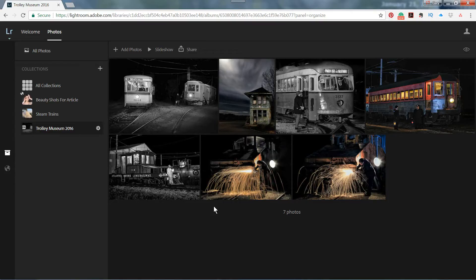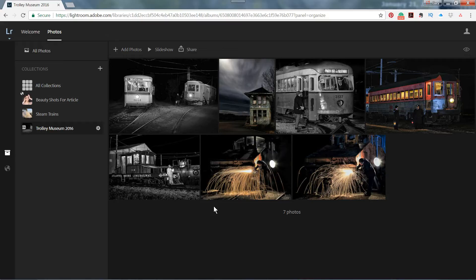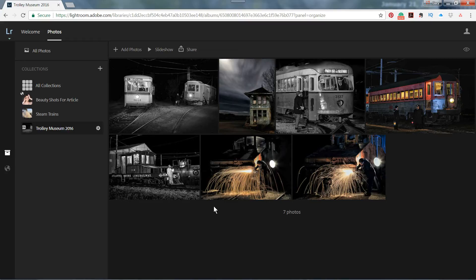And then once they are synced, you will have access to those photos from the web, from your phone, from your tablet, wherever it may be. And you can edit them and you can share them. And it's a pretty useful tool. So I suggest you give that a try.